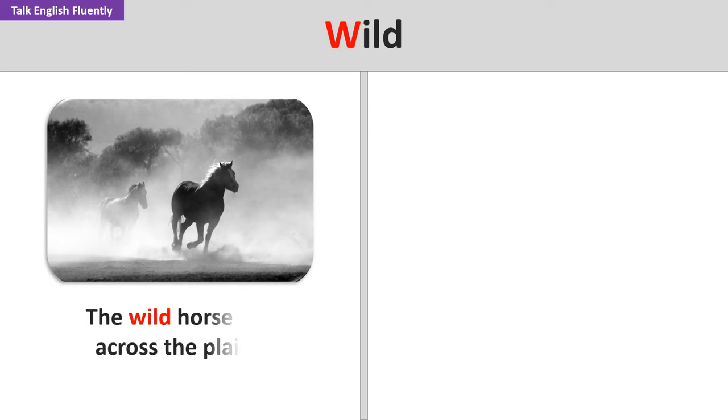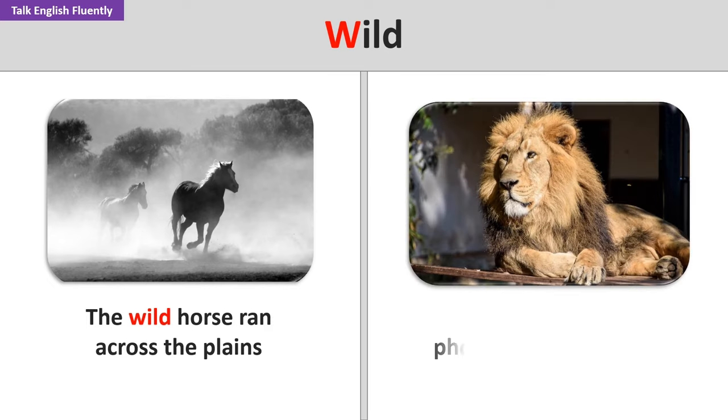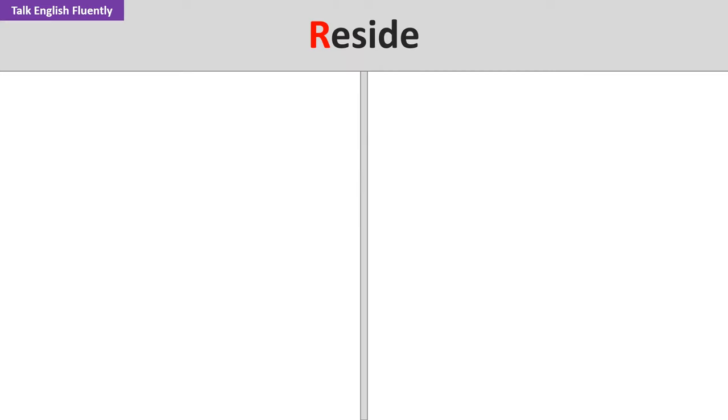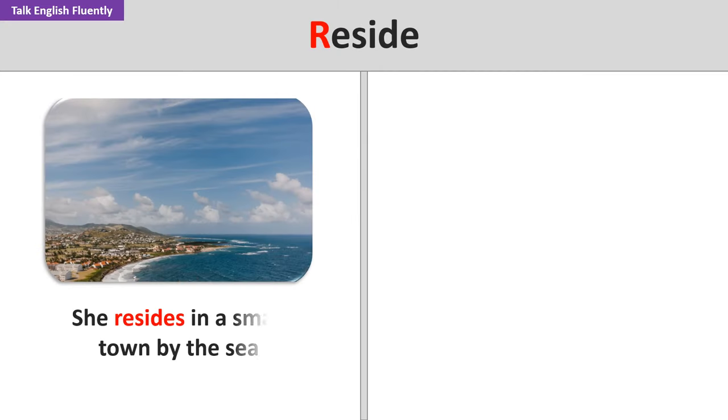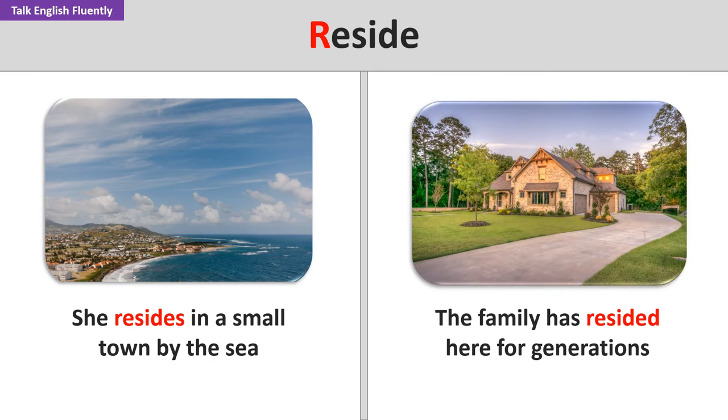Wild. The wild horse ran across the plains. He enjoys taking photos of wild animals. Reside. She resides in a small town by the sea. The family has resided here for generations.